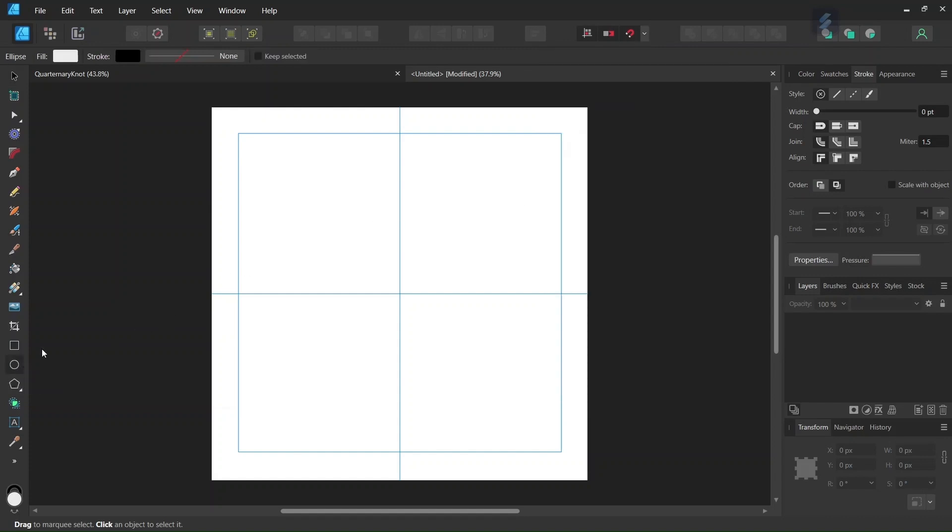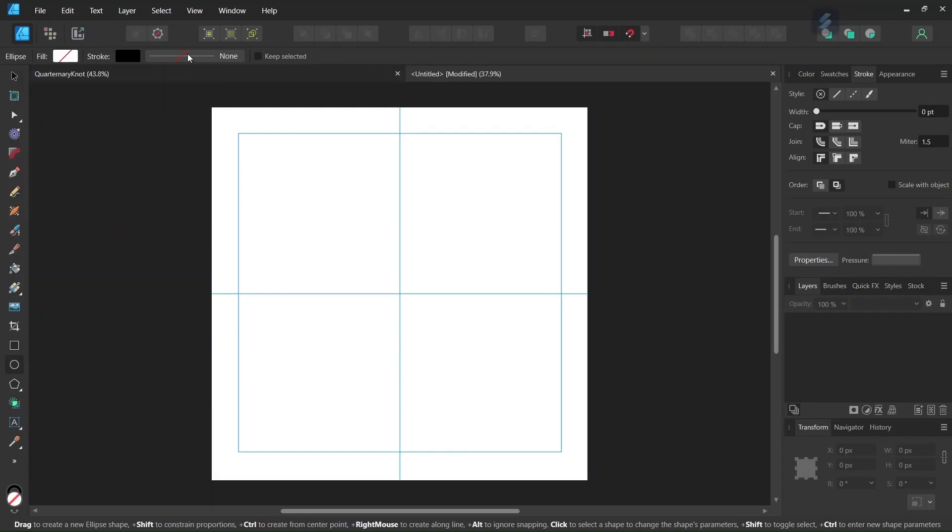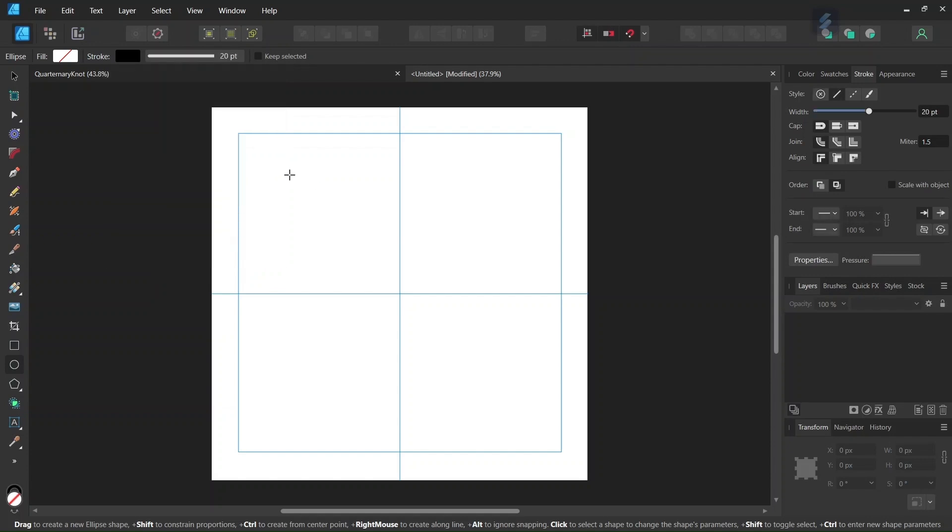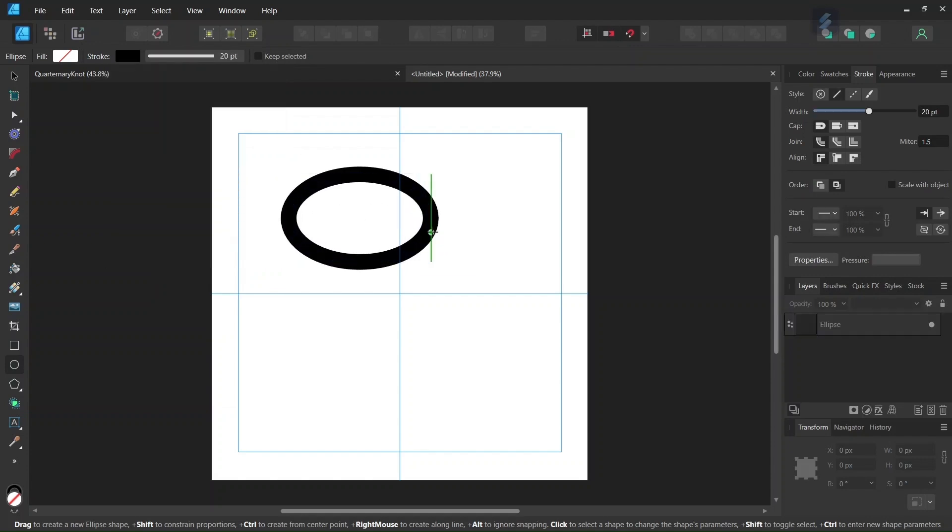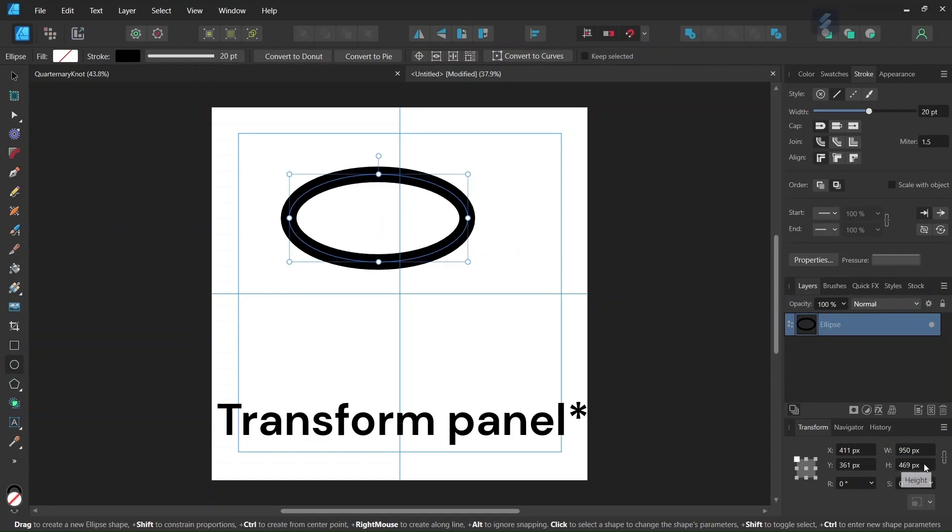We take the Ellipse tool, we set the Fill to None, we leave the stroke as black, and we set the Stroke Width to 20 points. Then we go ahead and we draw an ellipse, and we give it 950 by 950 pixels in the control panel.